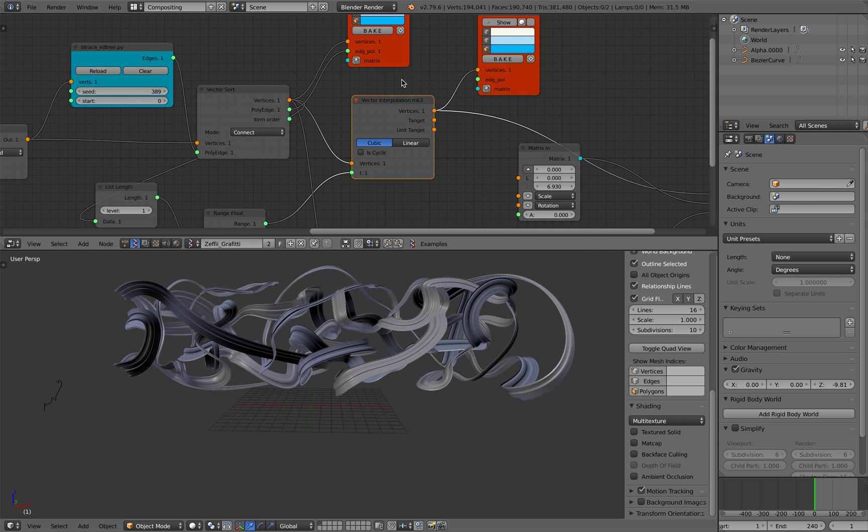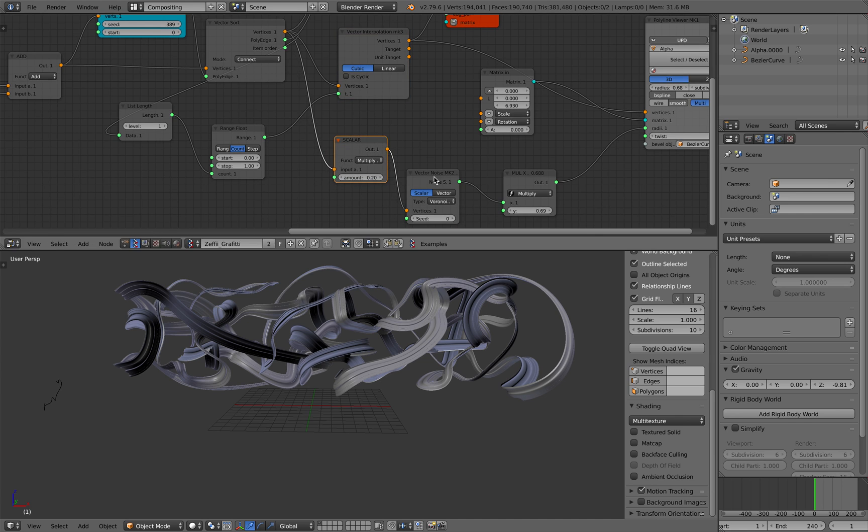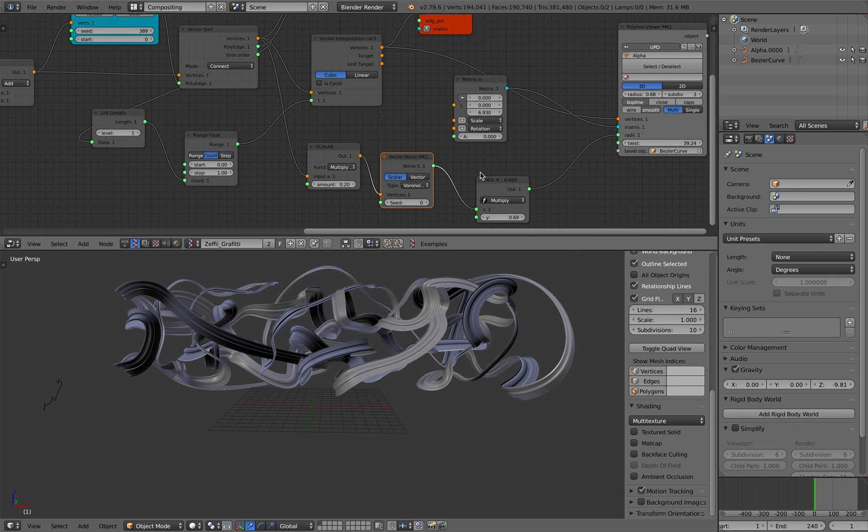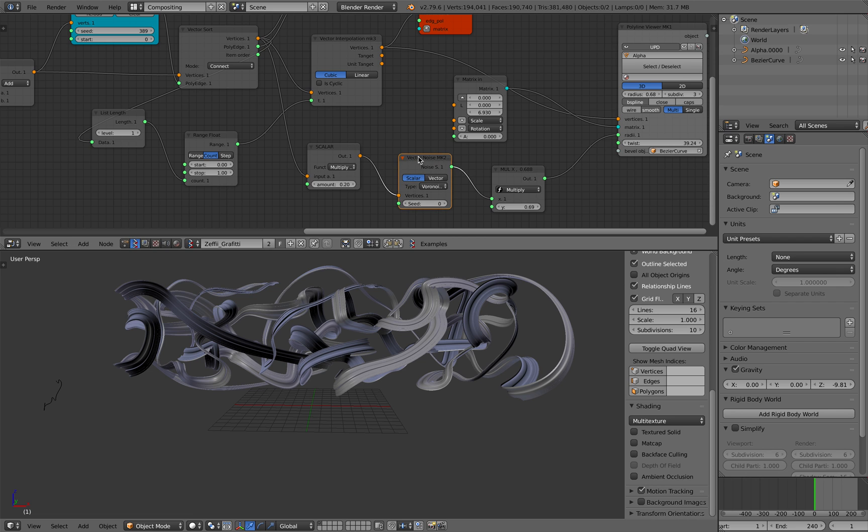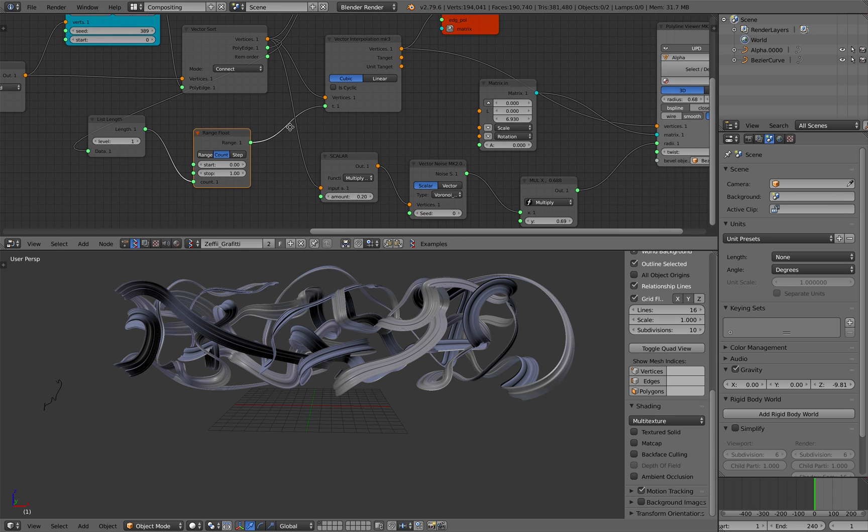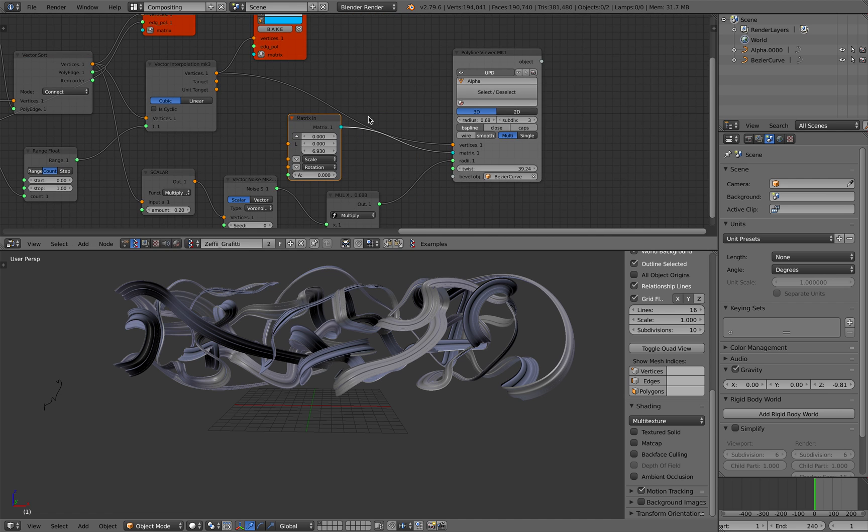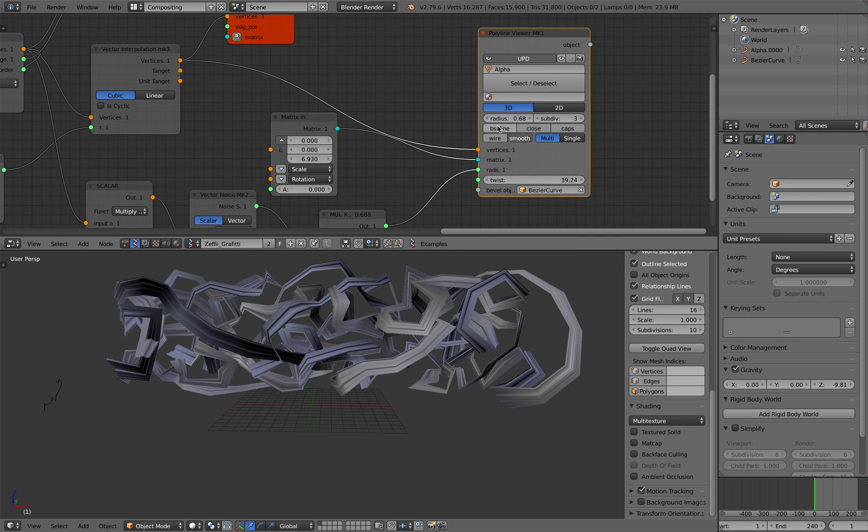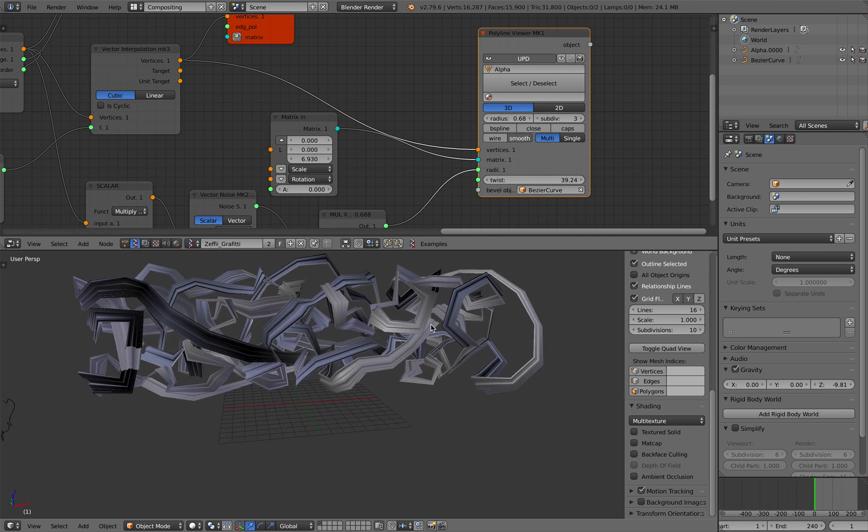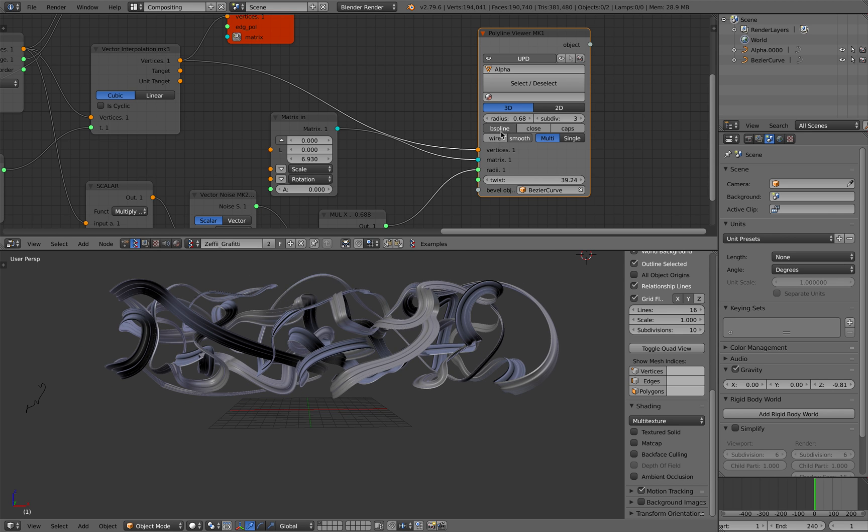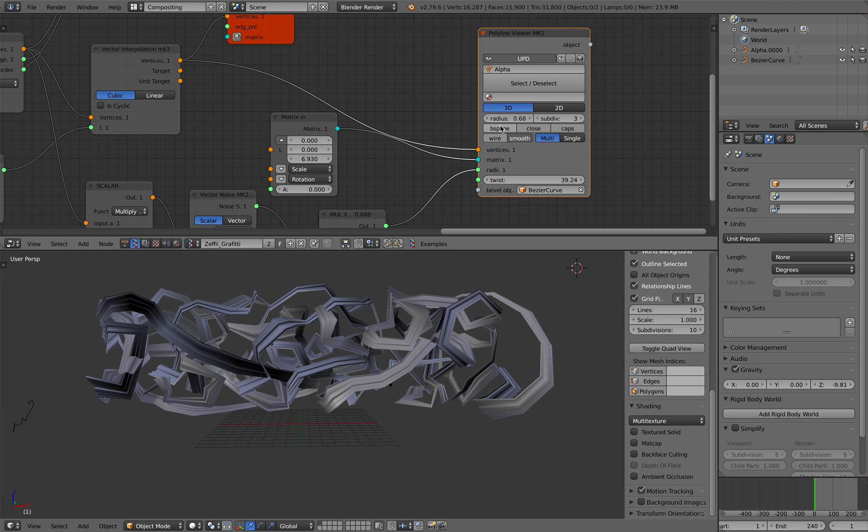And continuing on, you have this vector interpolations. And if you want to have control over the radius, you can have another vector noise. So it seems pretty basic and simple. But then the polyline viewer turns it into this kind of graffiti-looking artwork.